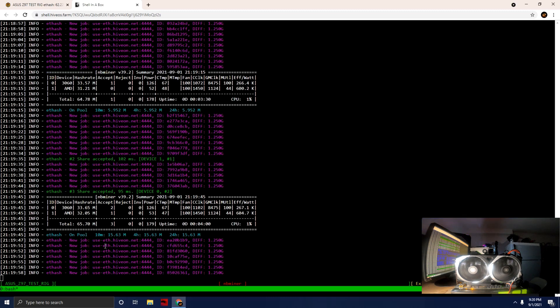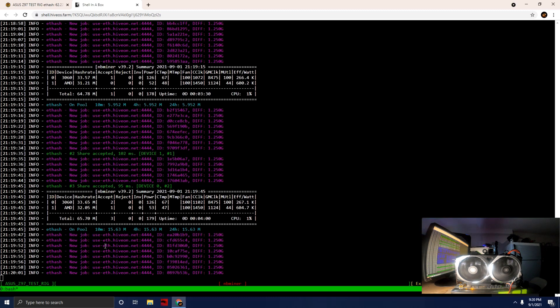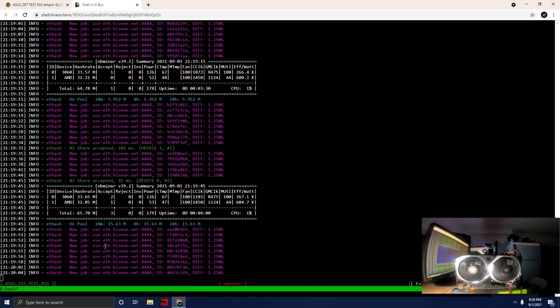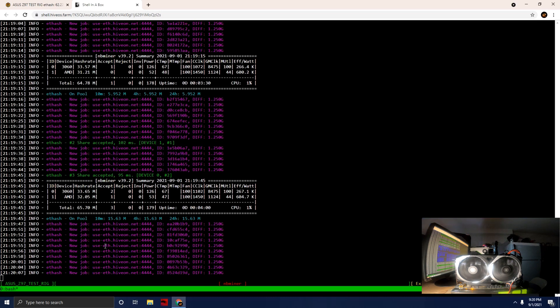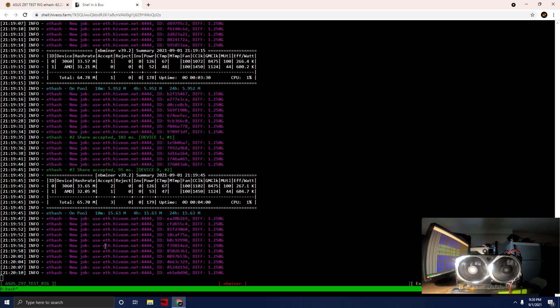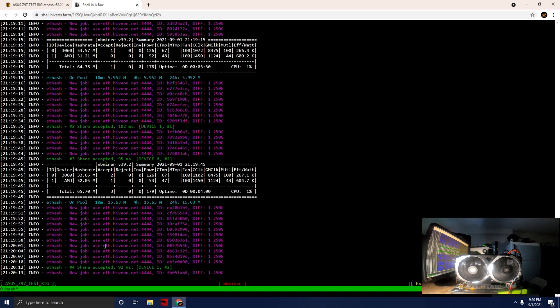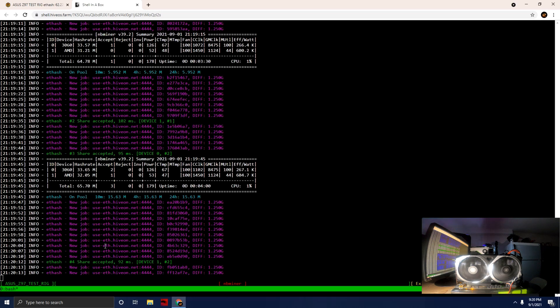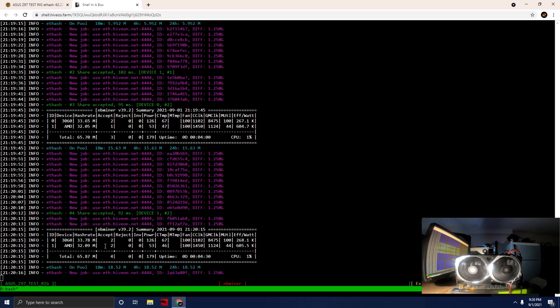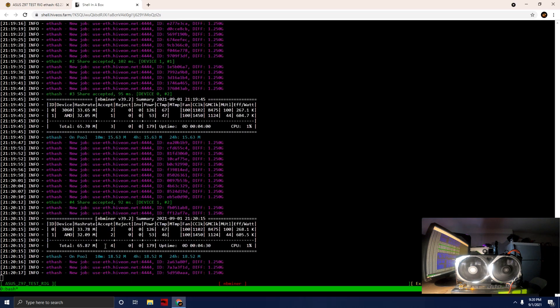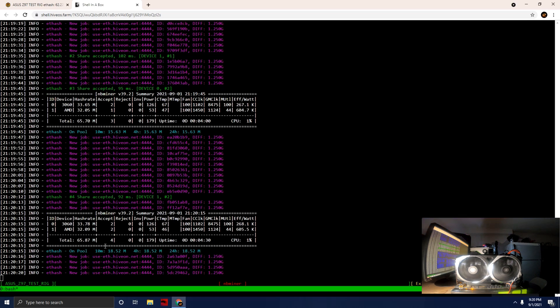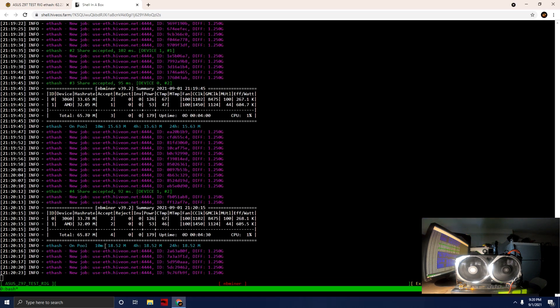Let's see if we can get this a little higher. I'm thinking we could probably see a little bit higher of a hash rate. Got the fourth share accepted, two and two. 32.09.